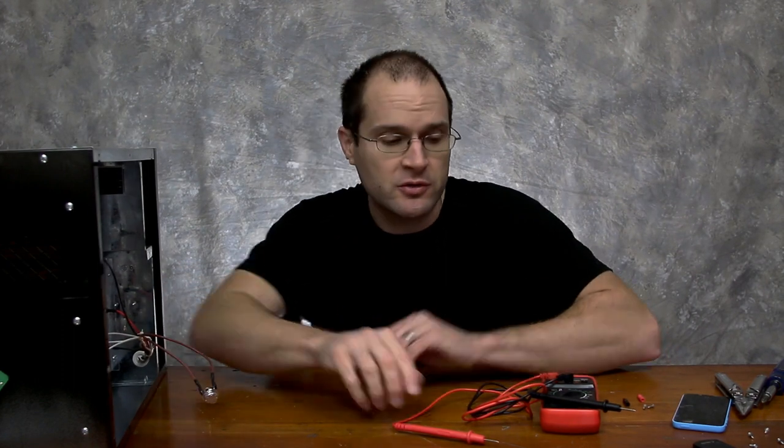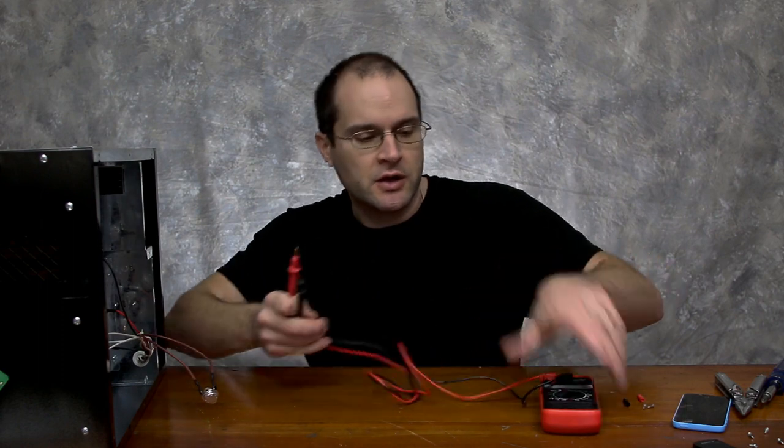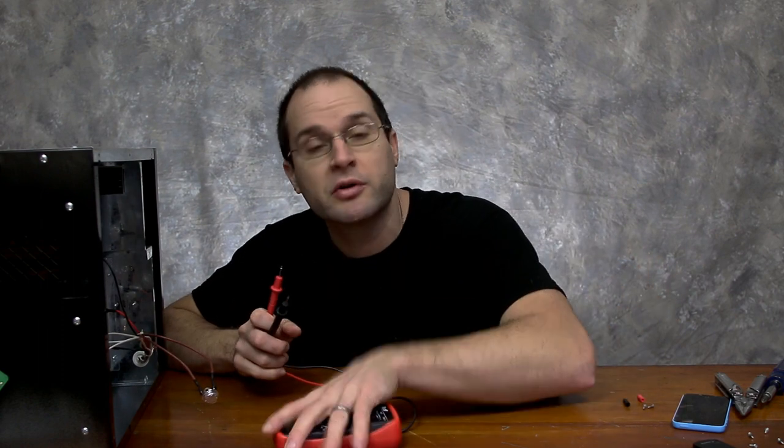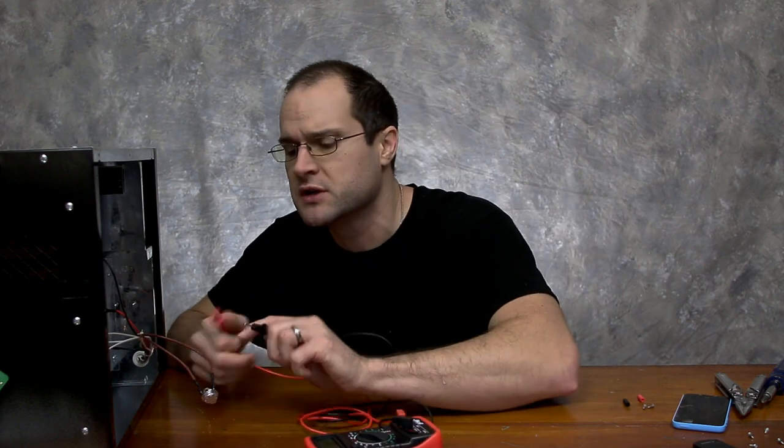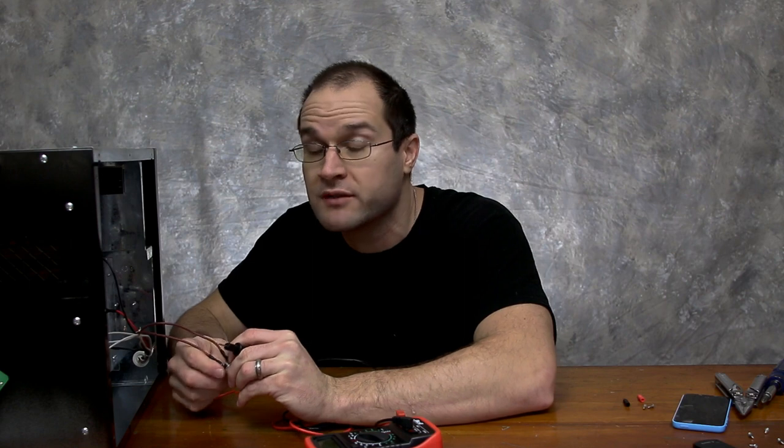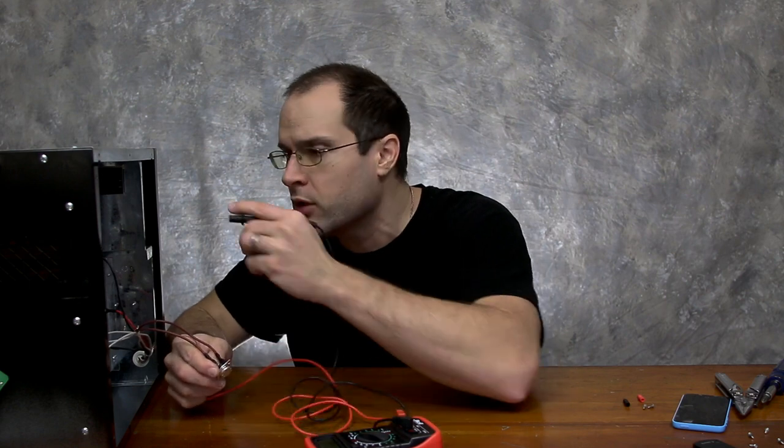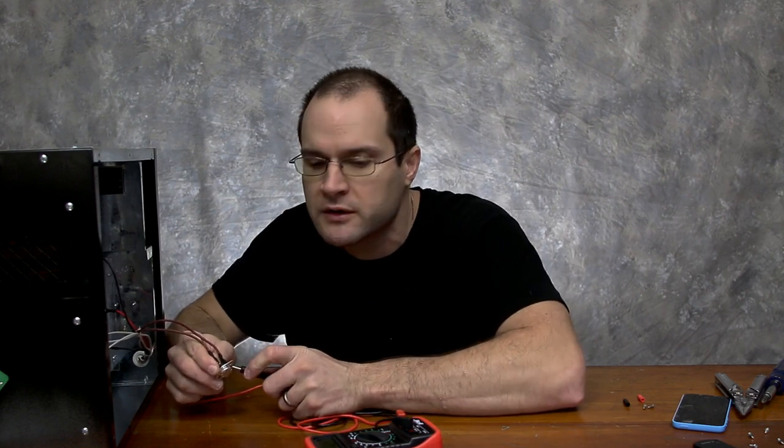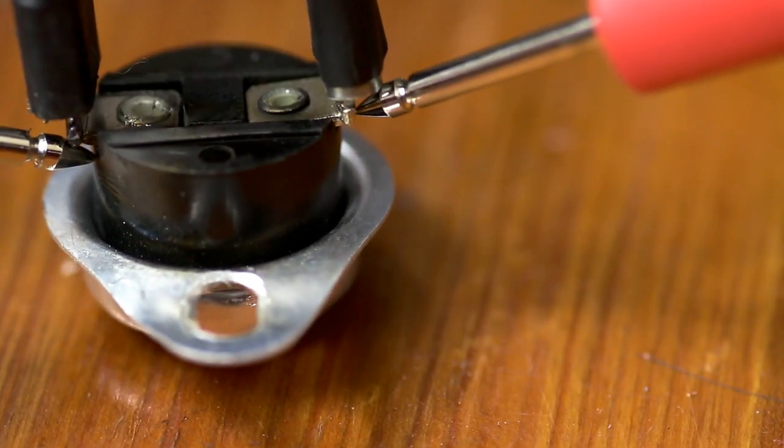And if you're looking for a way to test the thermal cutoff, go ahead, get your multimeter, put it on ohms, and then obviously with the power off to the unit, unplugged, see if you have continuity.